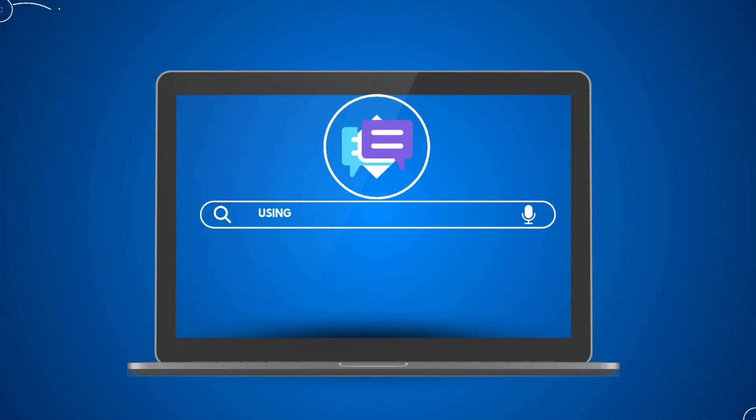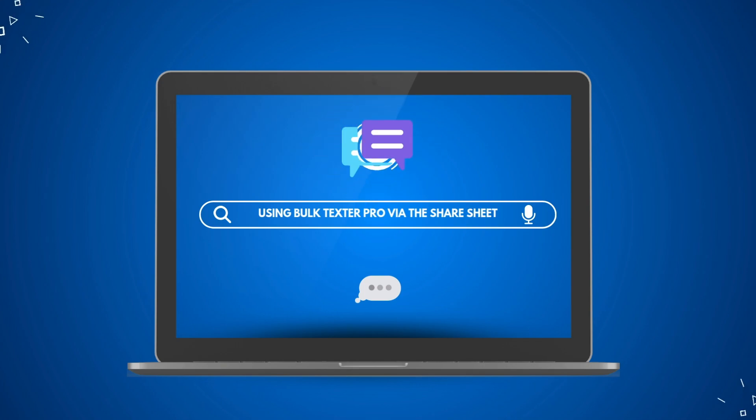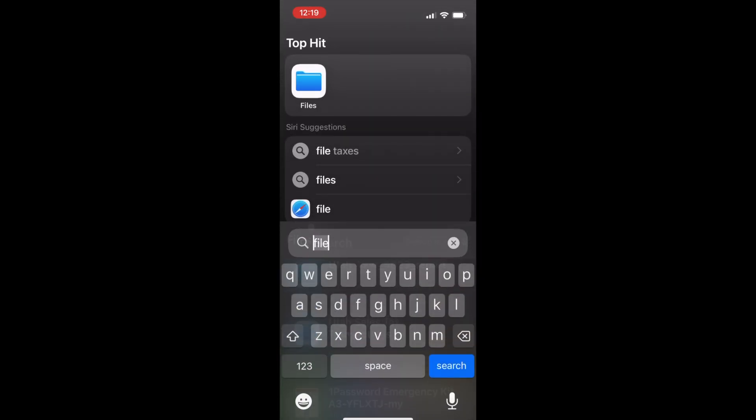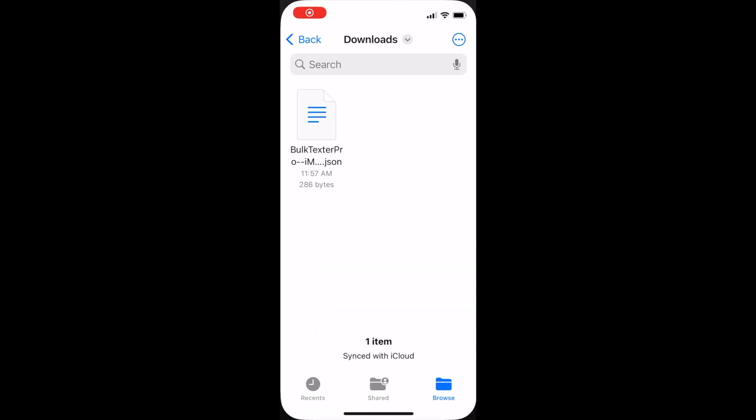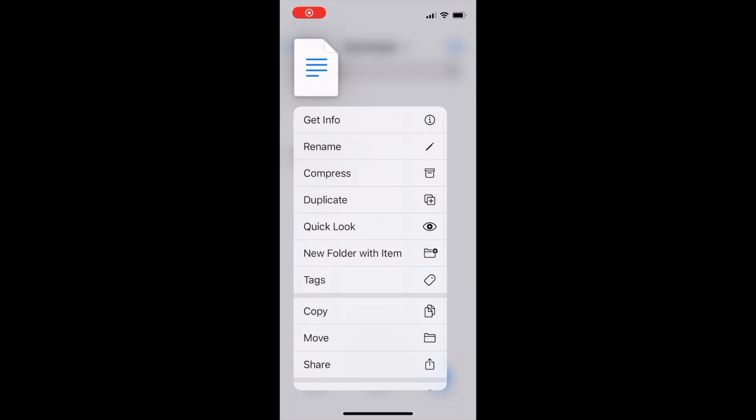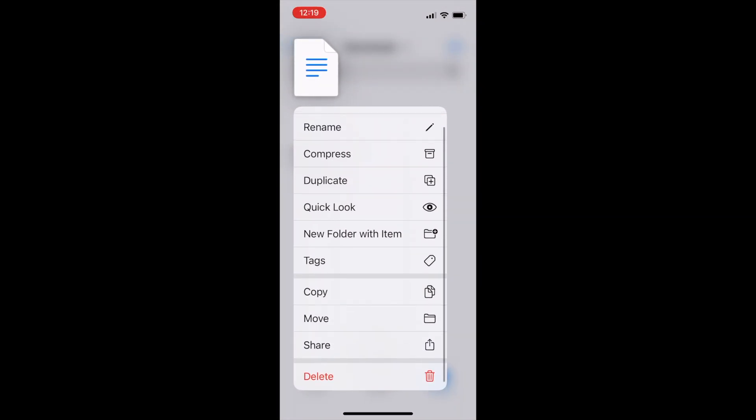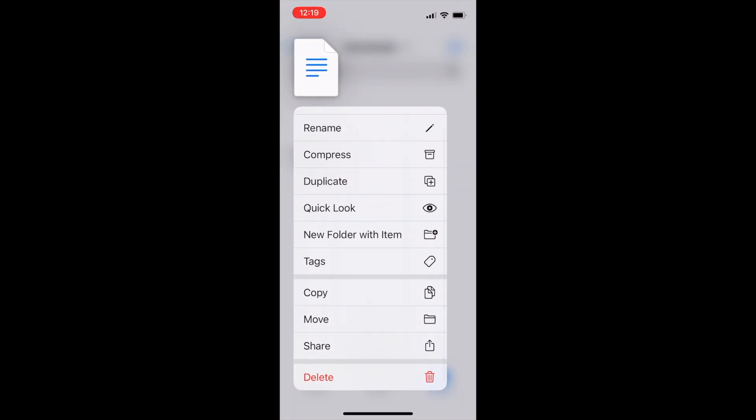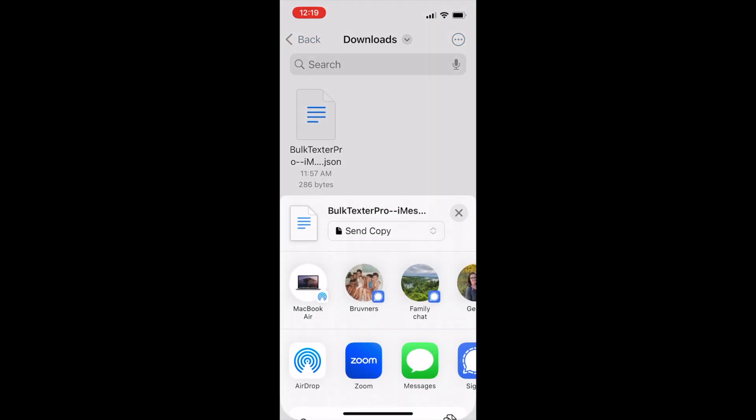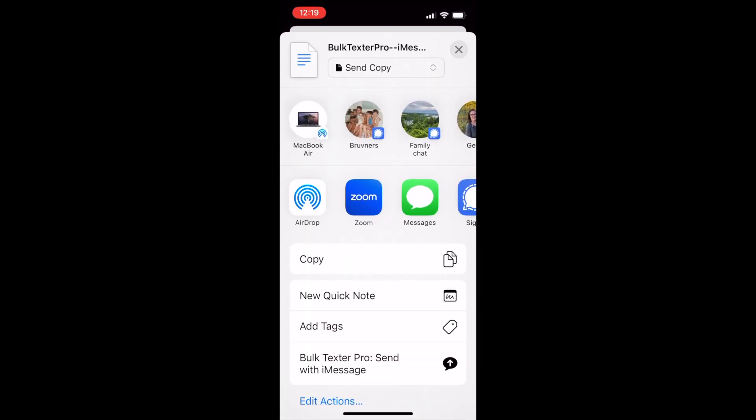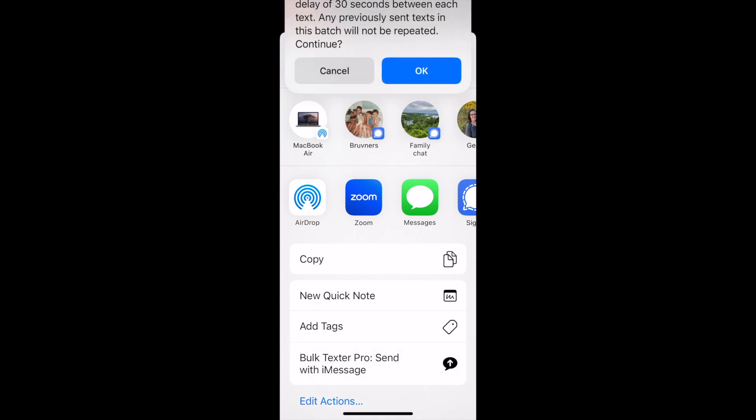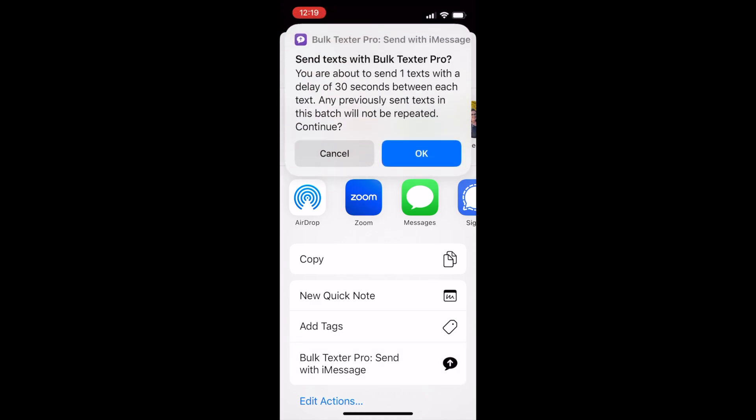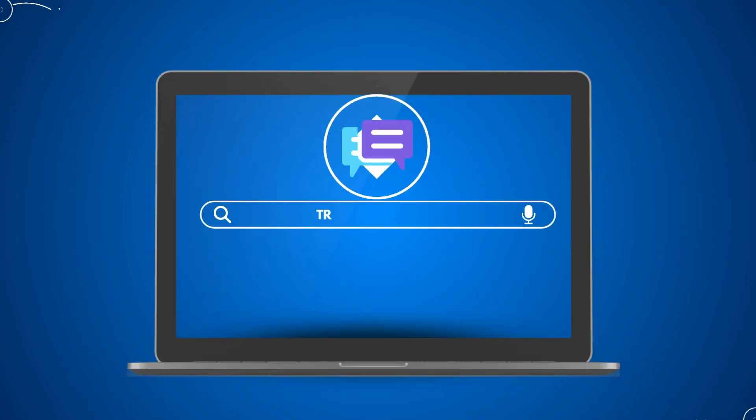If you prefer, you can also run the BulkTexter Pro via the iOS share sheet. To do this, navigate to the files app on your iPhone. Locate the file that you just shared using email or airdrop and long press on the file. Locate the option to share. Continue to scroll down until you see the shortcut BulkTexter Pro. Click this and a pop-up will appear where you have to click OK to send those messages in the background.